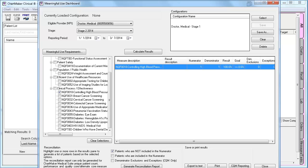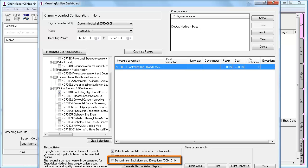One last update I would like to mention about the dashboard is the new option when generating the reconciliation report. You now have an option to see the patients that were excluded from your CQM statistics. An exclusion or an exception is a patient that is neither in the denominator or numerator because they did not completely fulfill the CQM requirement. A such example would be a pregnant woman with gestational diabetes. While she may meet the measure requirements for NQF18, she would be excluded since she will have a pregnancy-related diagnosis on her chart. This report will most likely only need to be generated during an audit type of situation. To generate the report, you would check the box next to Denominator Exclusions and Exceptions, and then click Generate Reconciliation Report.